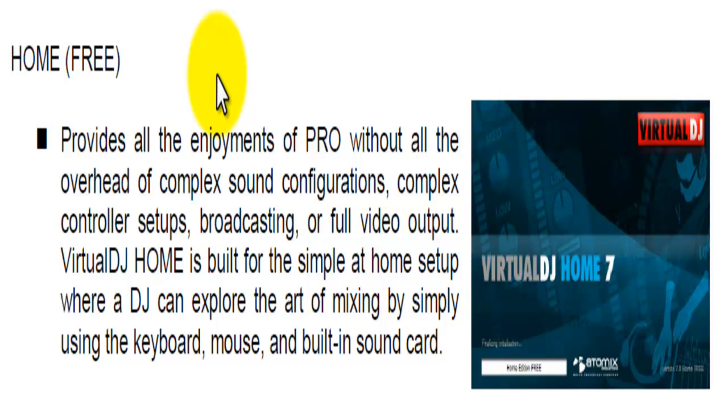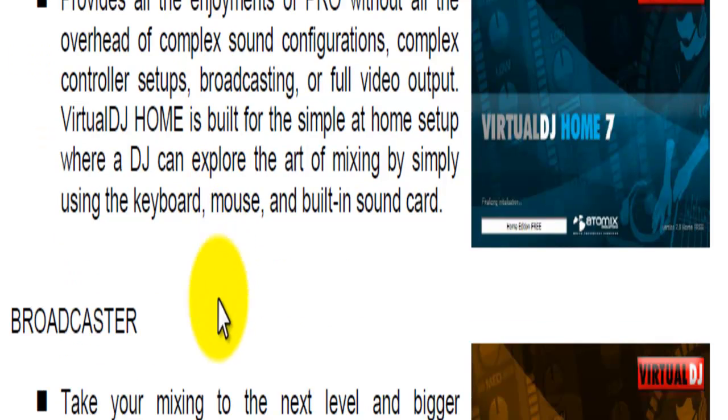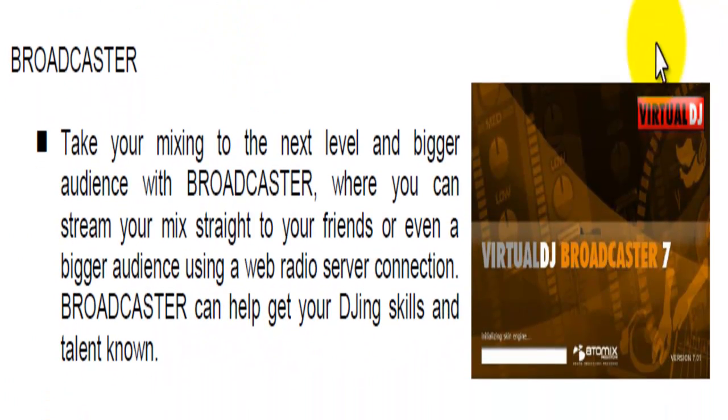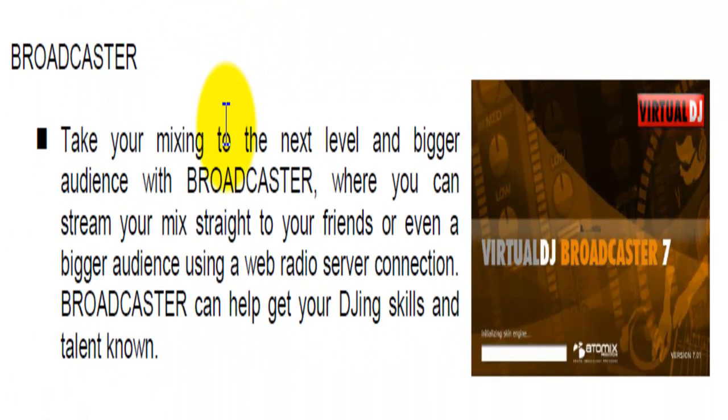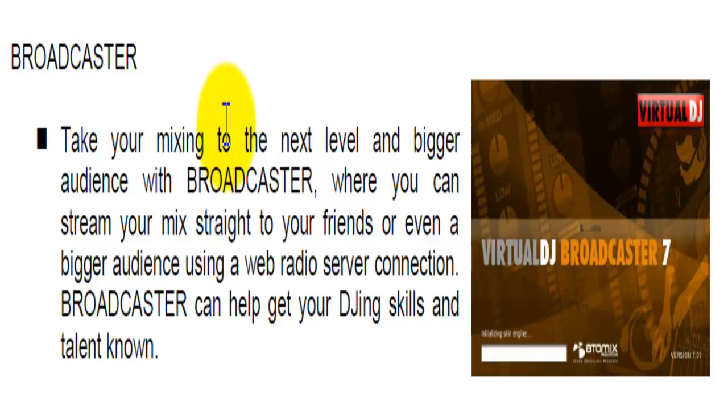Then you got the Broadcaster. Broadcaster is for those guys that want to start DJing on the web, those guys that hear about radio stations and stuff like that. You can broadcast on the web. Guys that have blogs, podcasts, stuff like that—this will help you get your sound out there if that's what you're into.